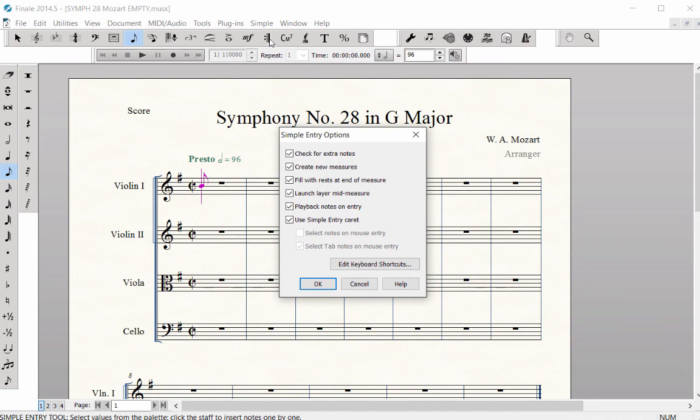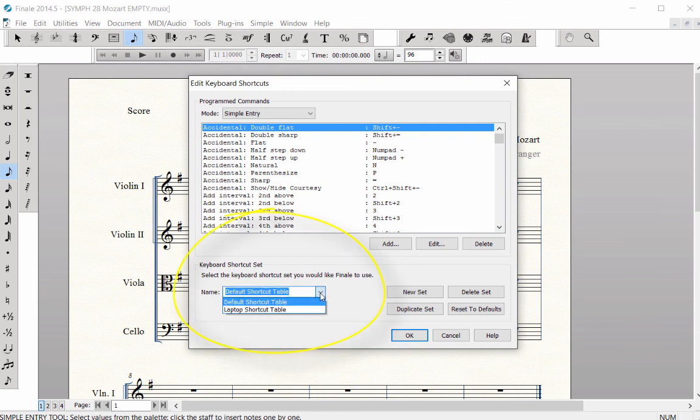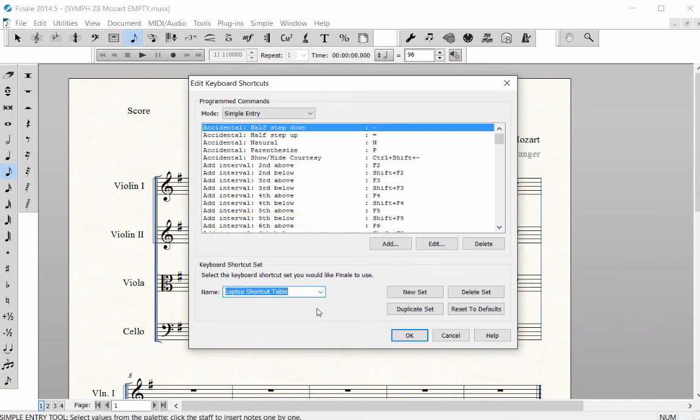Click the Edit Keyboard Shortcuts button. At the bottom, under Keyboard Shortcuts Set, next to Name, click on the pop-up menu and select Laptop Shortcut Table.